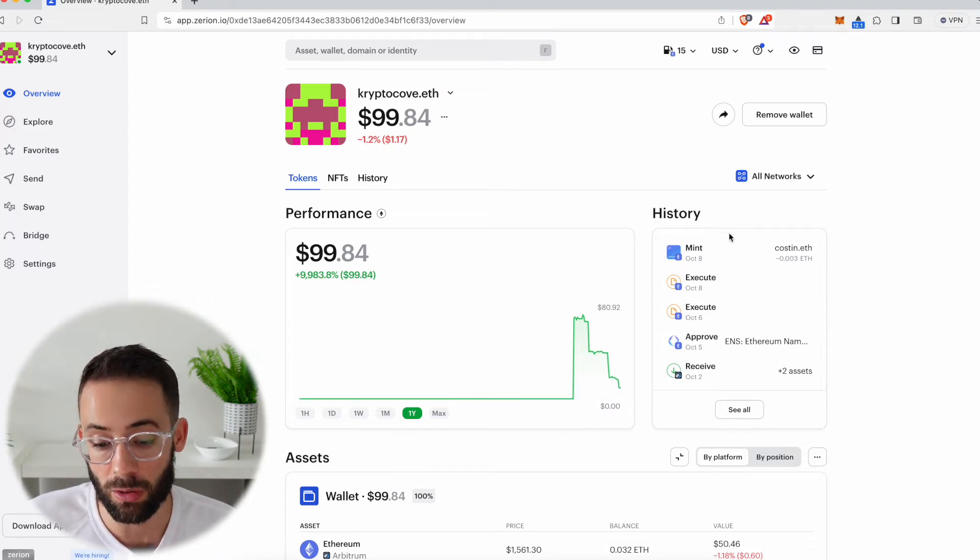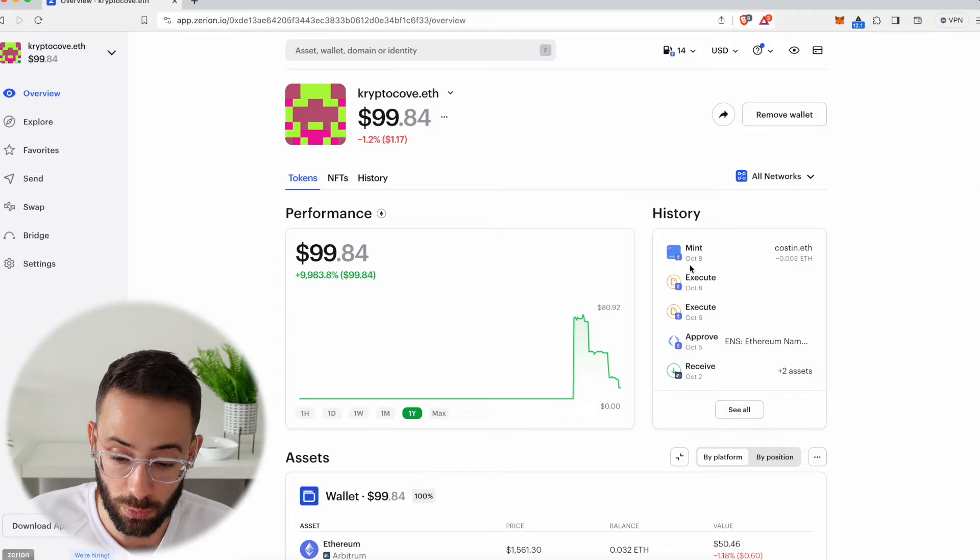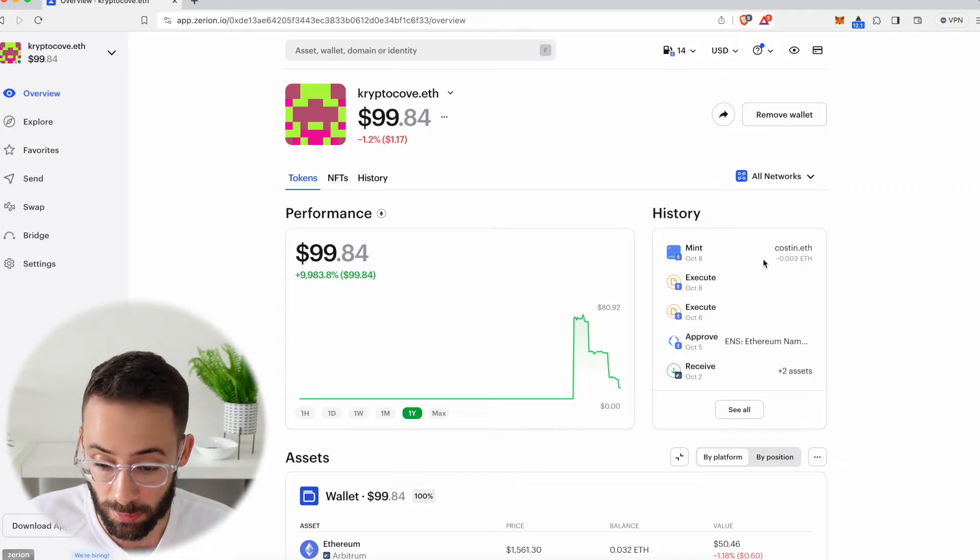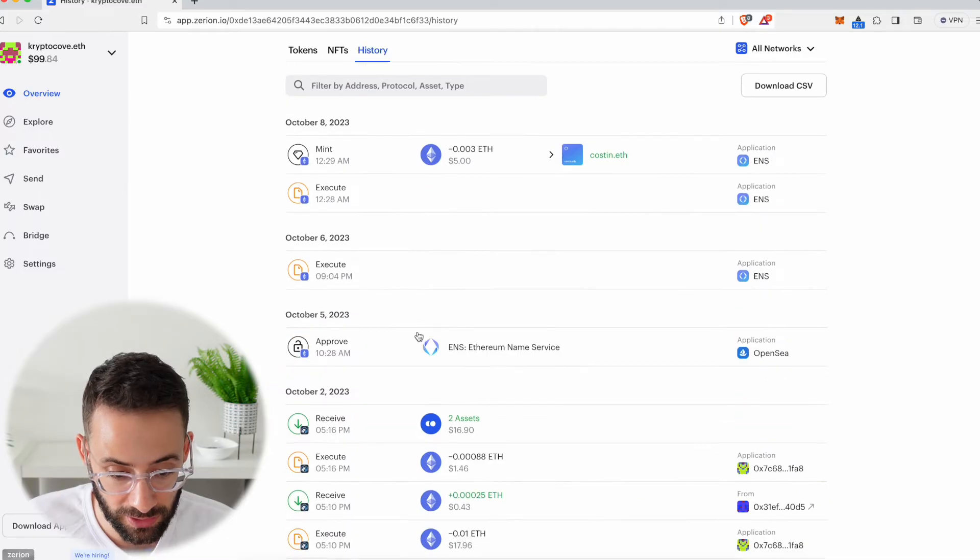Then you can see the history, all of the transactions that you've completed. So the last thing I did was I minted an ENS domain, but I can see all of the other transactions in the history here.